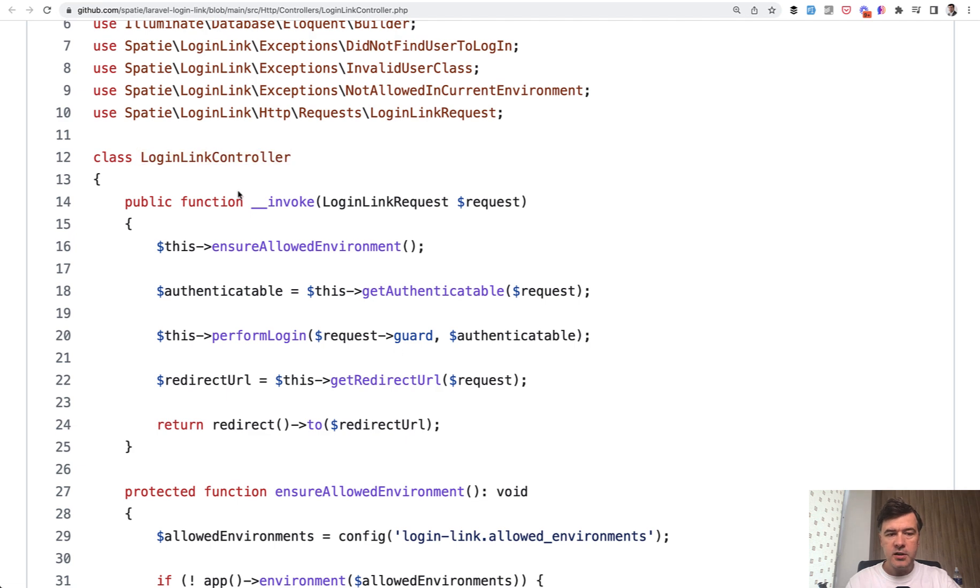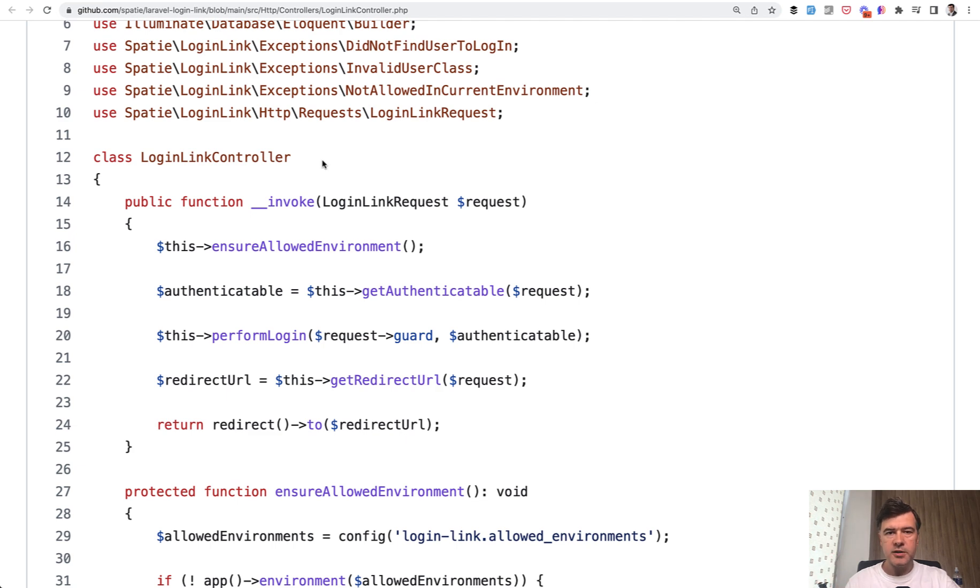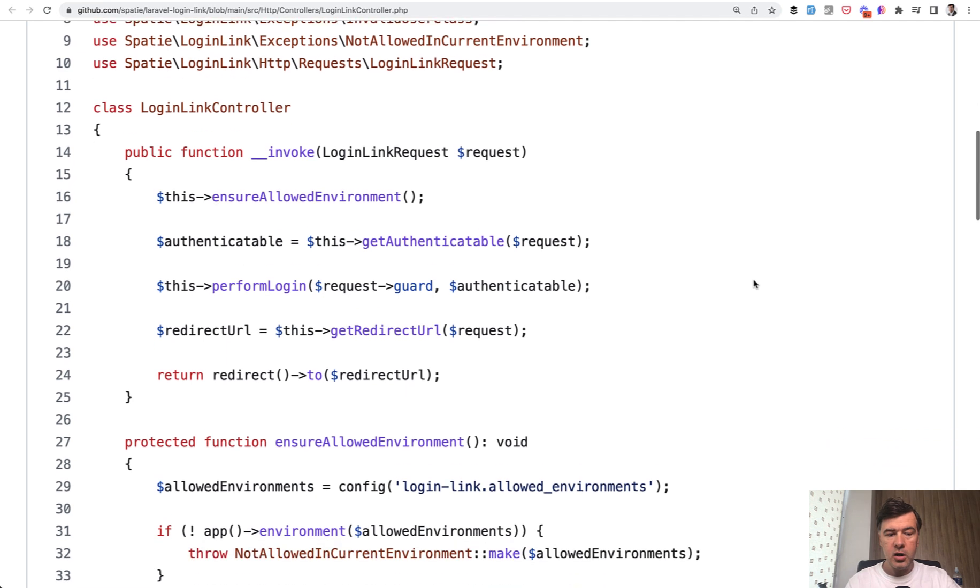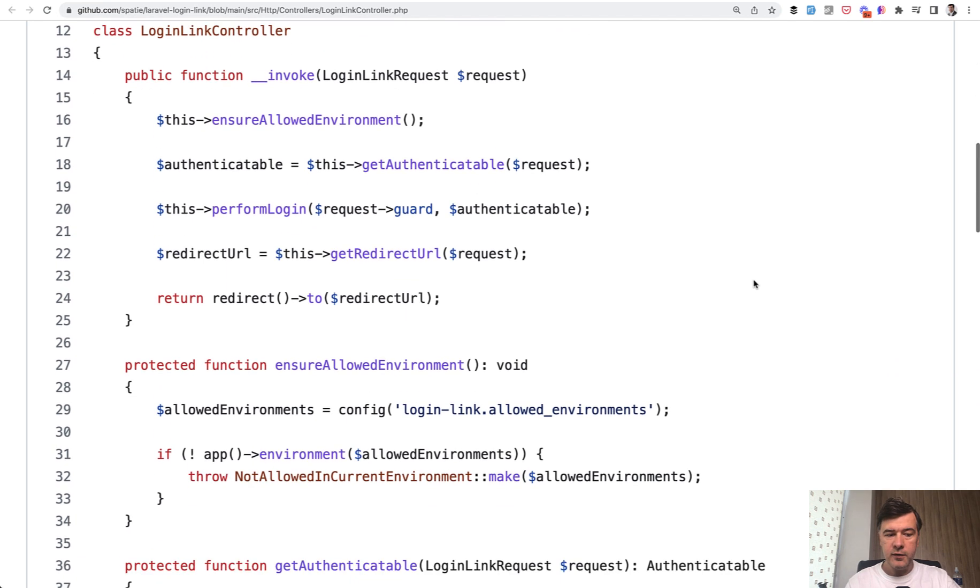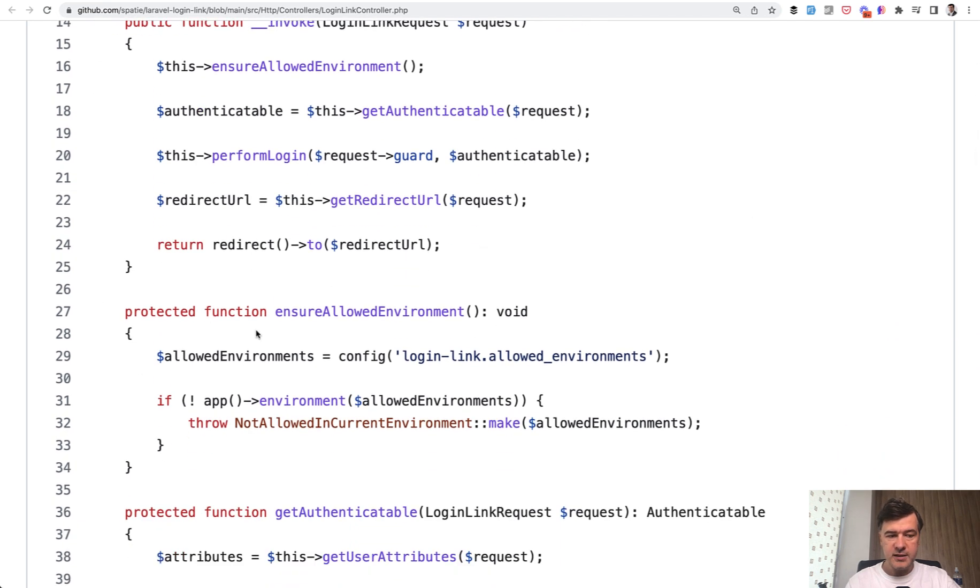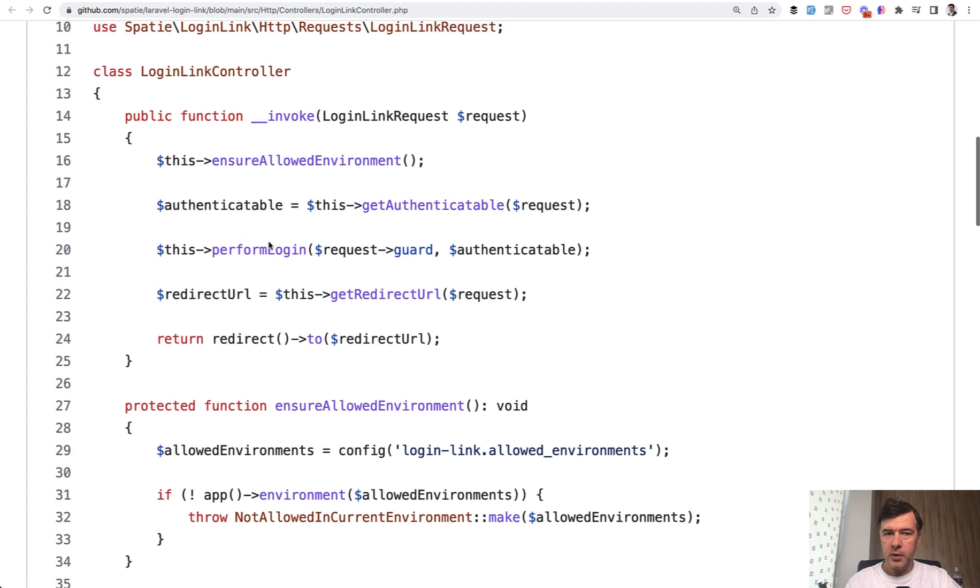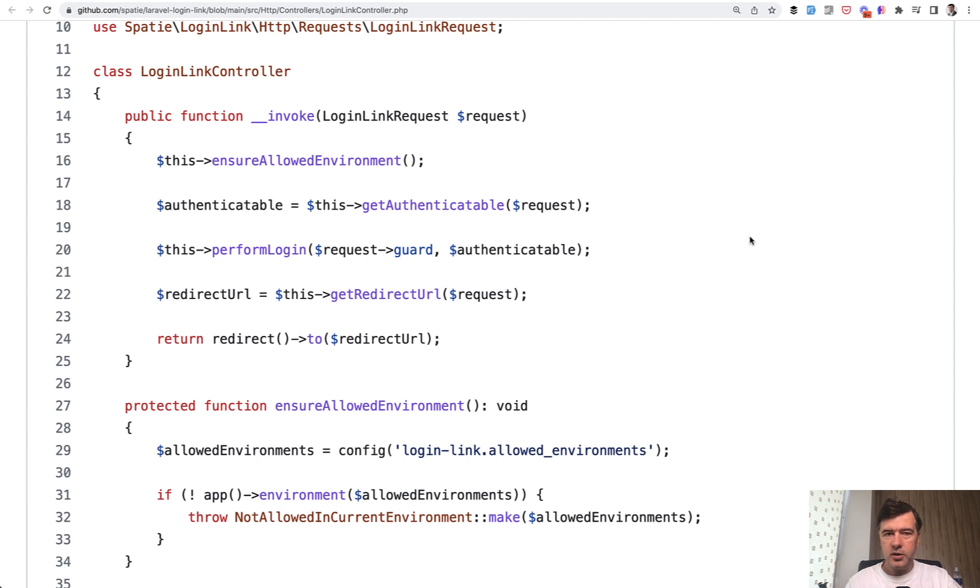First, invocable controller means there's one main method in the controller. So the whole controller is for one purpose, which is to post the login link for whether the user can be logged in or not. That comes from the request parameters. But invocable controller doesn't mean it only has one method at all. There are a lot of private or protected methods called from the main invoke method. And this is what makes this controller readable.